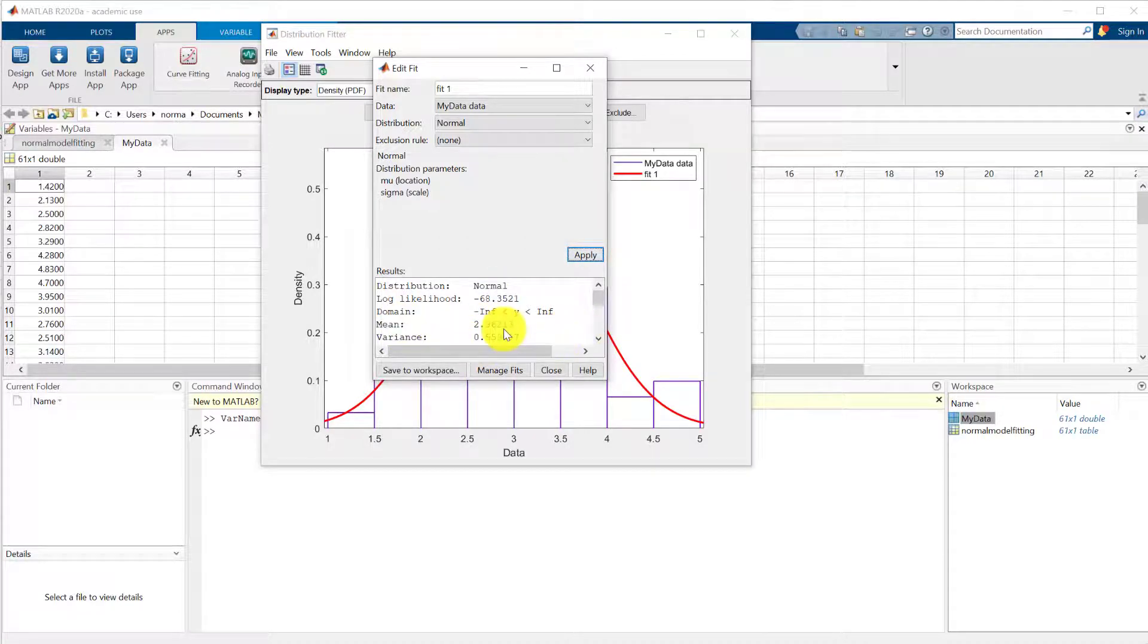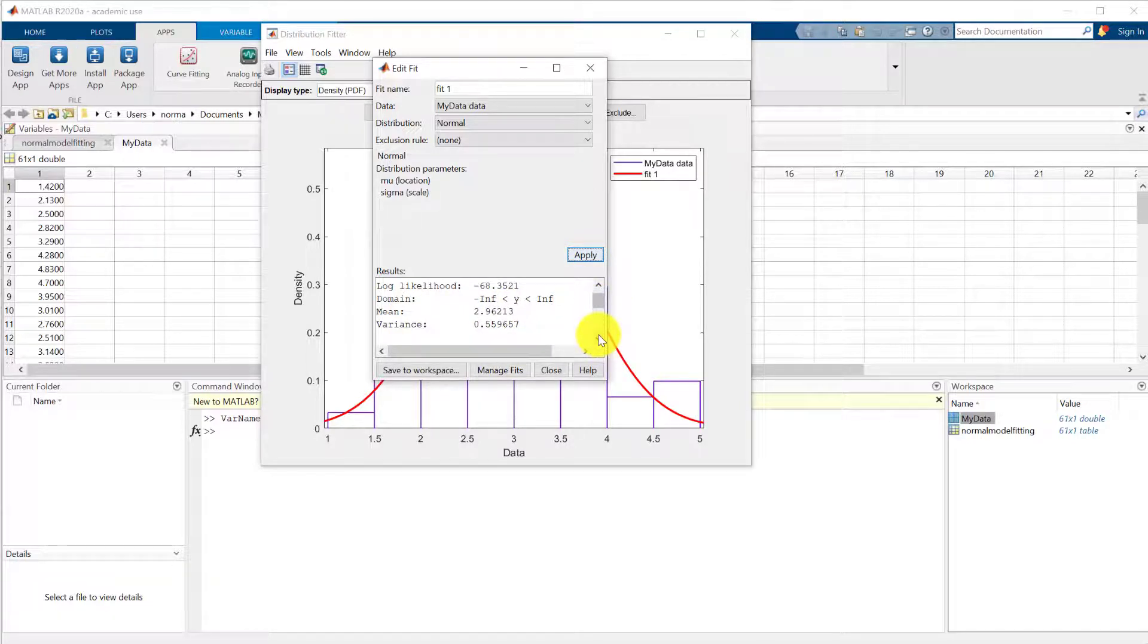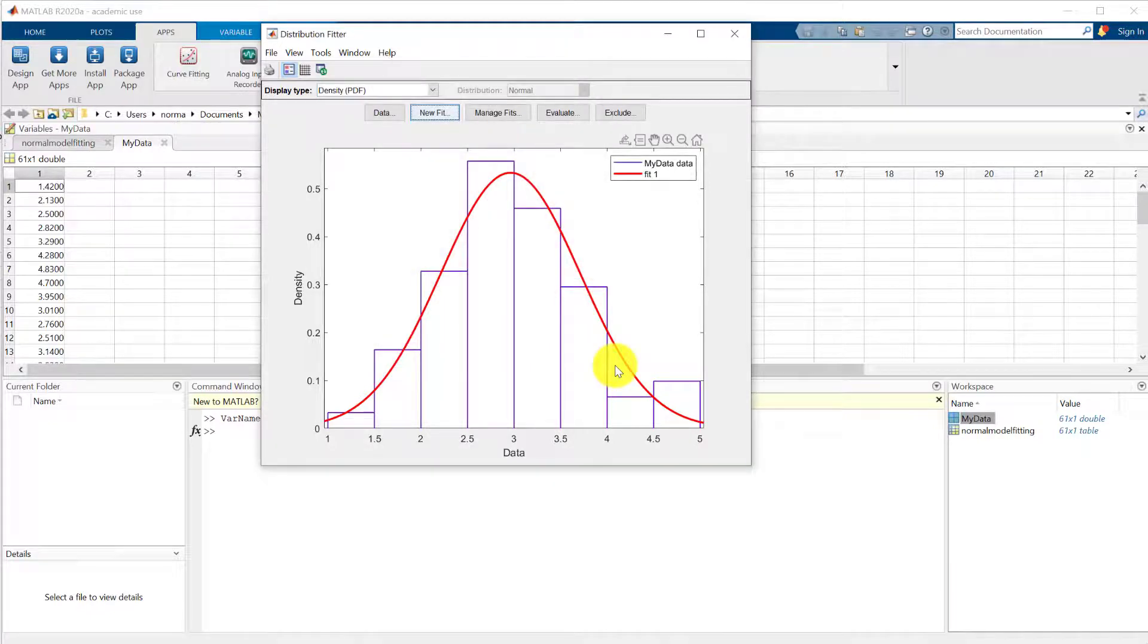It's got mean 2.96, variance 0.559567. We close it. You can actually see the fit.